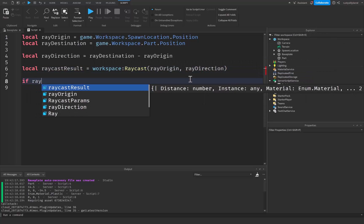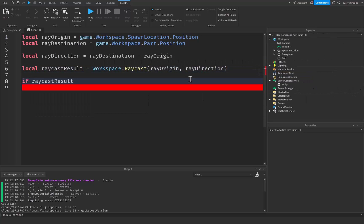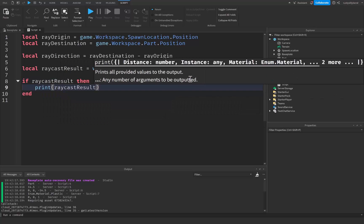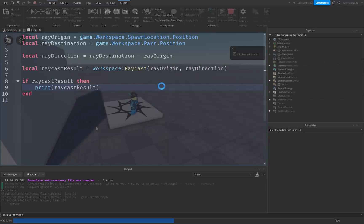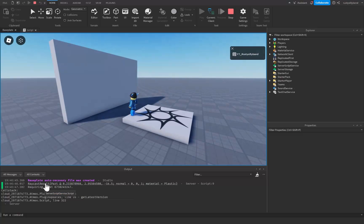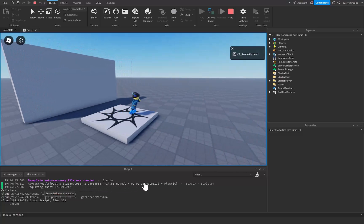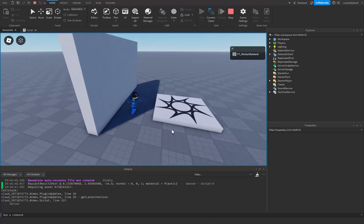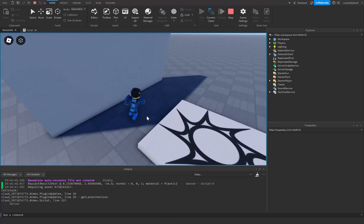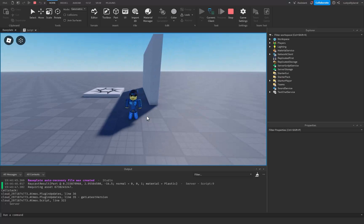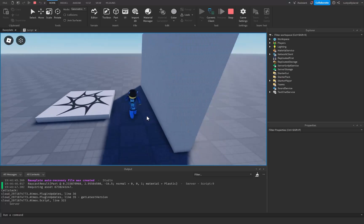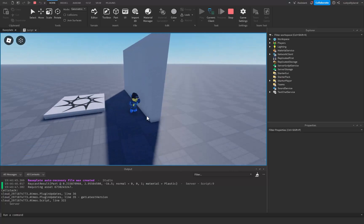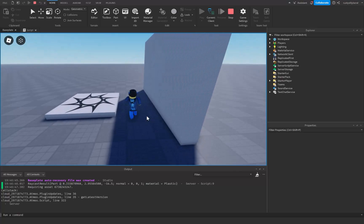And once again we simply say if raycast_result, then we'll print out raycast_result. Let's click on play. You can see the raycast result with all of our different properties and values, which is pretty cool. Feel free to experiment with this however you would like to and try out any form of ray casting you'd be comfortable with.